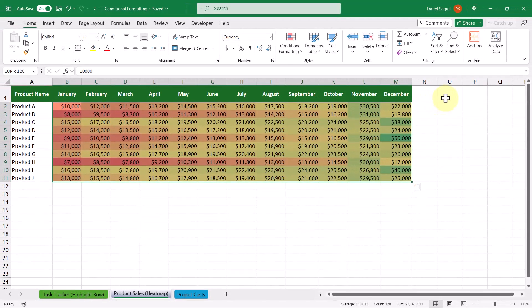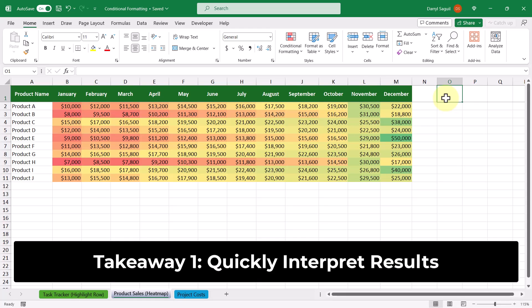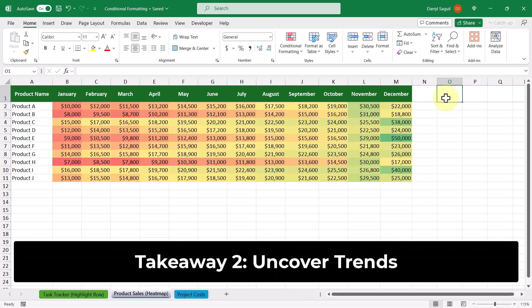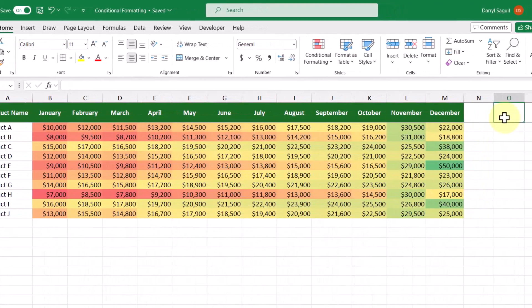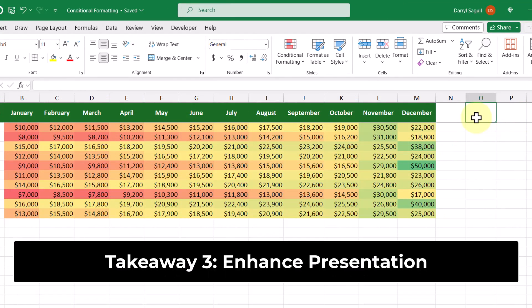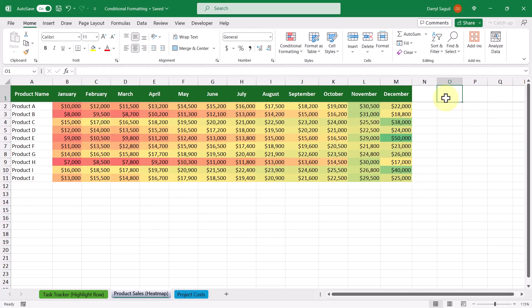Now with this heat map, there are three big takeaways. The first is that we can quickly interpret results — rather than scanning through numbers, we can quickly see where the highest and lowest product sales are. The second takeaway is that we can uncover trends: product sales are at their lowest at the start of the year, with average sales during the year, and the highest sales at the end. The third takeaway is that we can enhance the presentation of our data — this can be shown to decision makers to convey important information so they can make informed decisions.